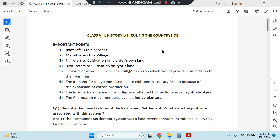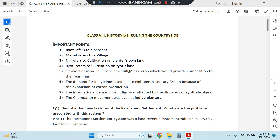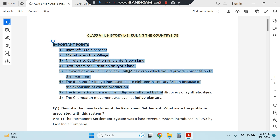Hello everyone, welcome to my channel. In this video you can write down as well as understand quickly the notes of Class 8th History Lesson 3: Ruling the Countryside. The book is RPASS 3 and it is an NCERT book. Let us begin with important points.